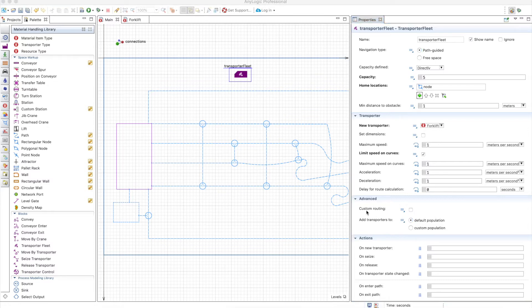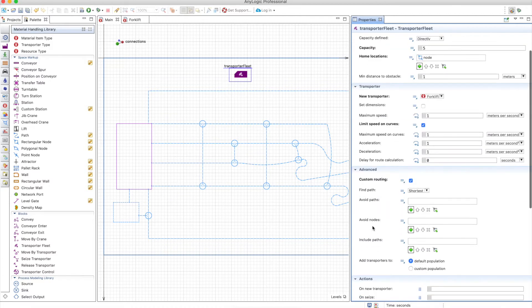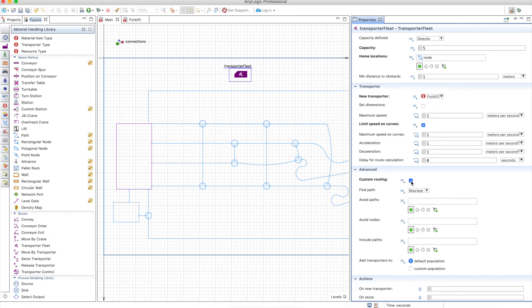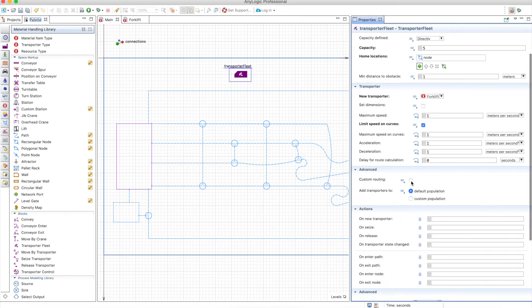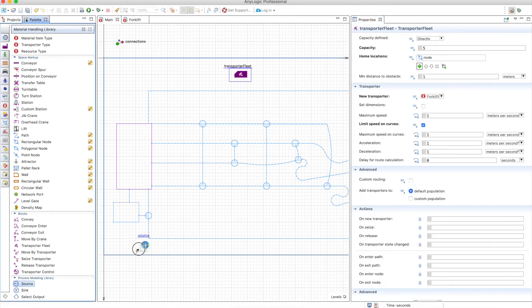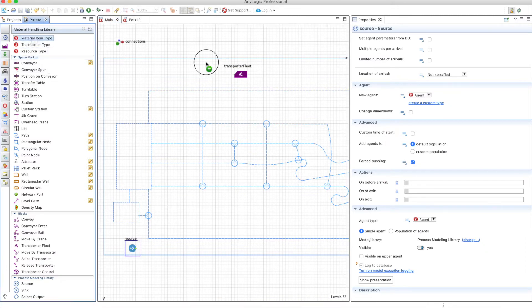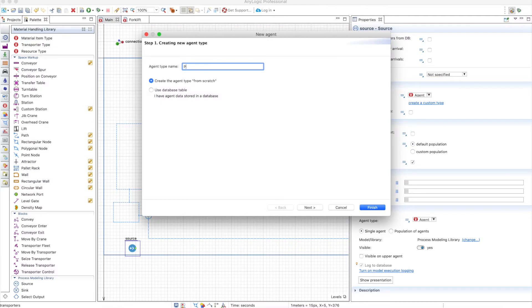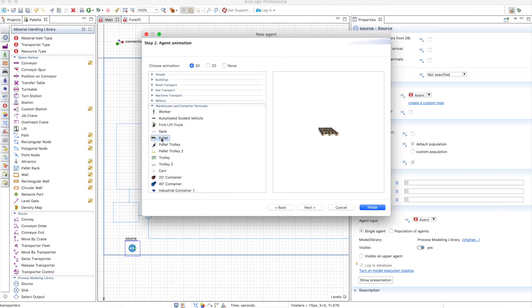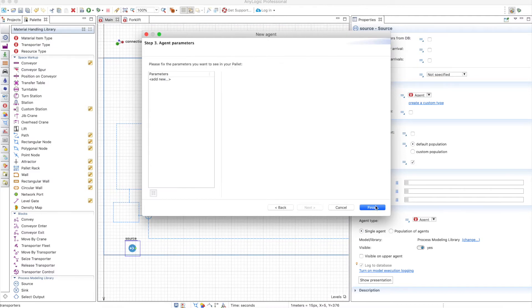And finally you can define a custom routing where you can either avoid paths, avoid nodes, include paths. So let's take that out for the moment and let's build the model. We will use a source and this will generate pallets. So let's create a material item type pallet here, and that's it.